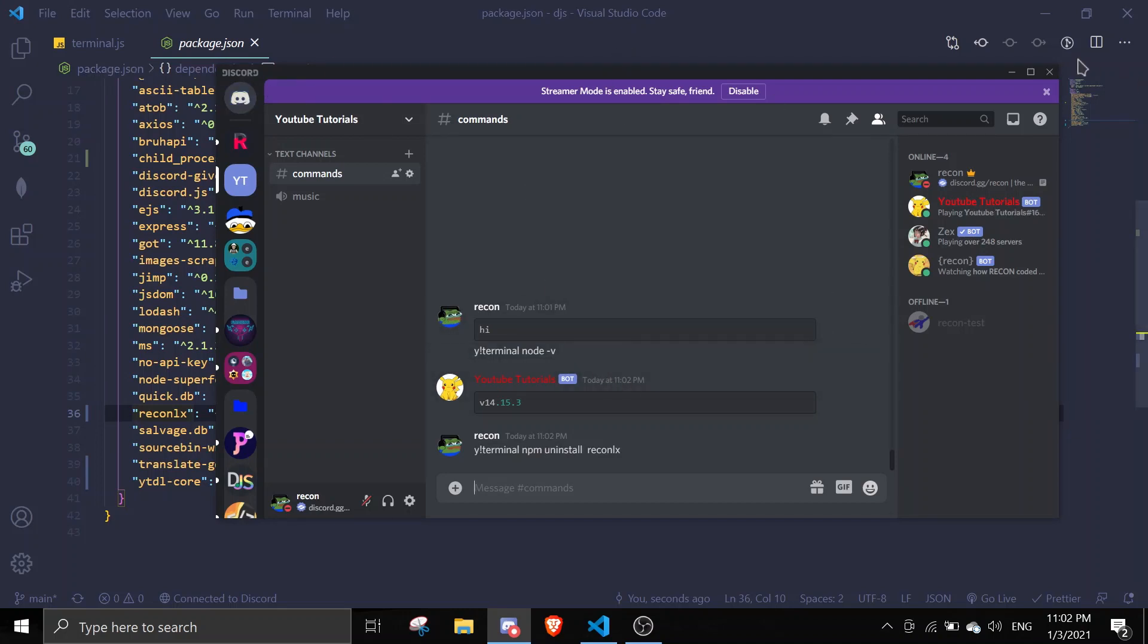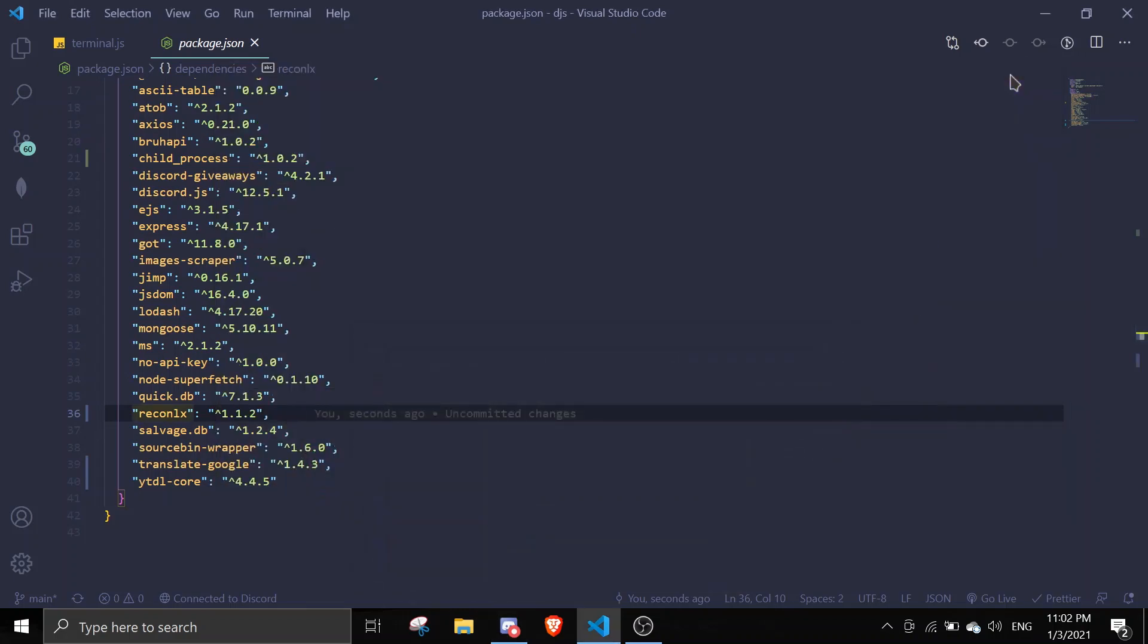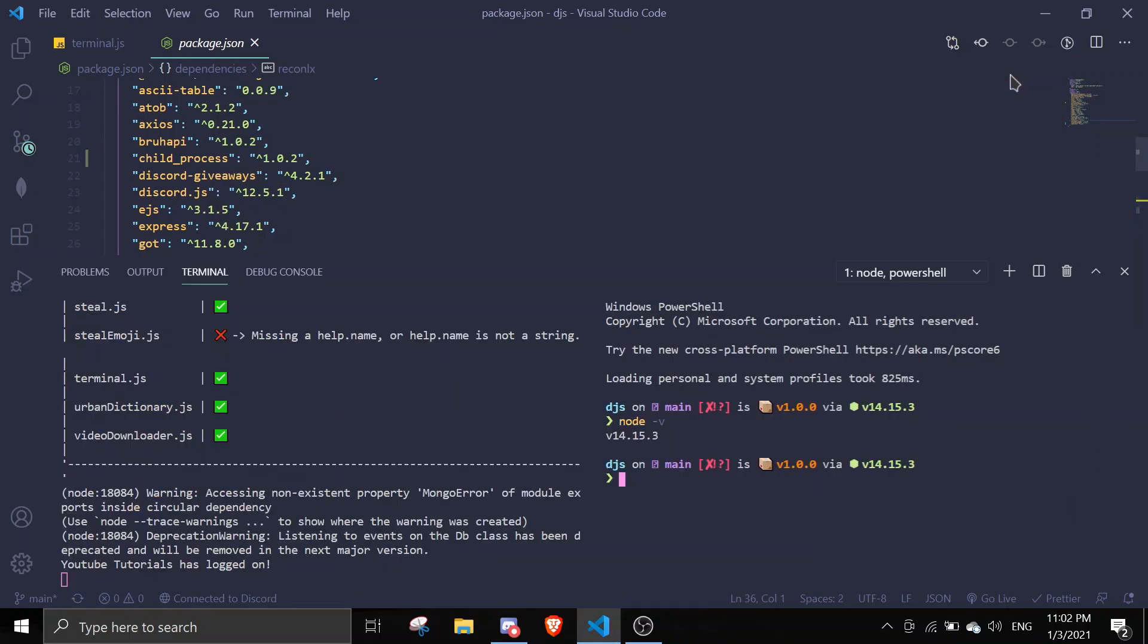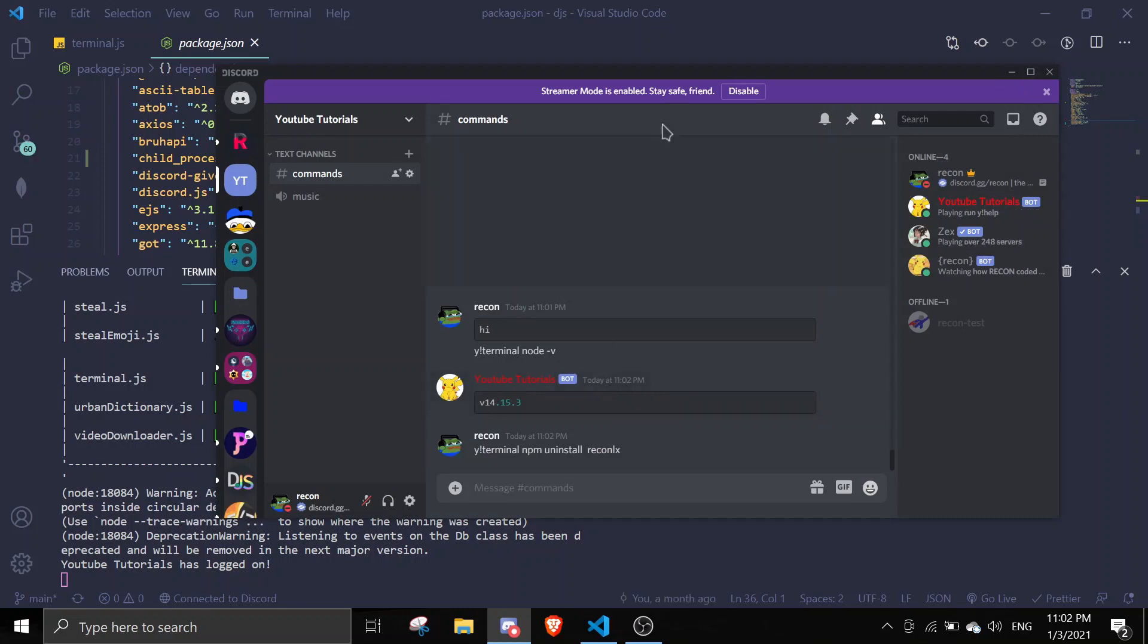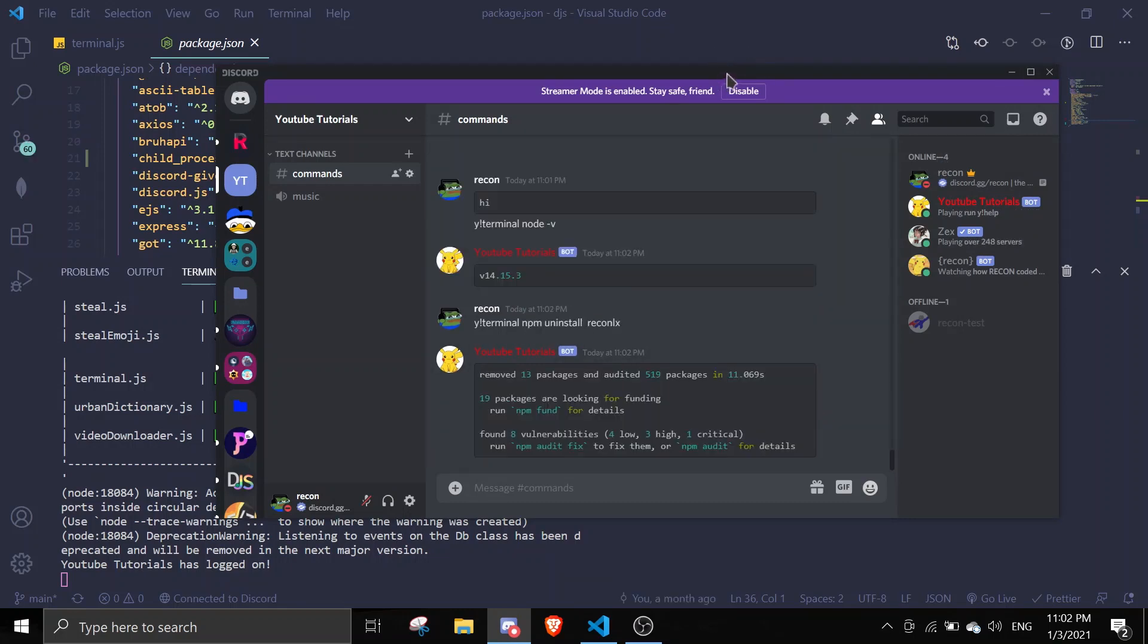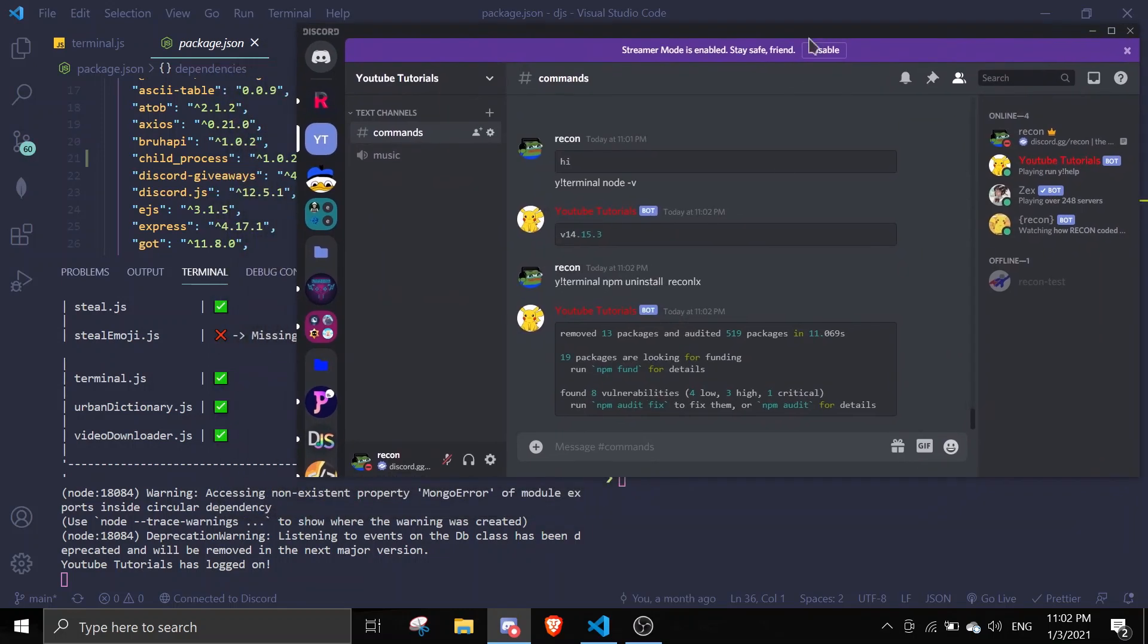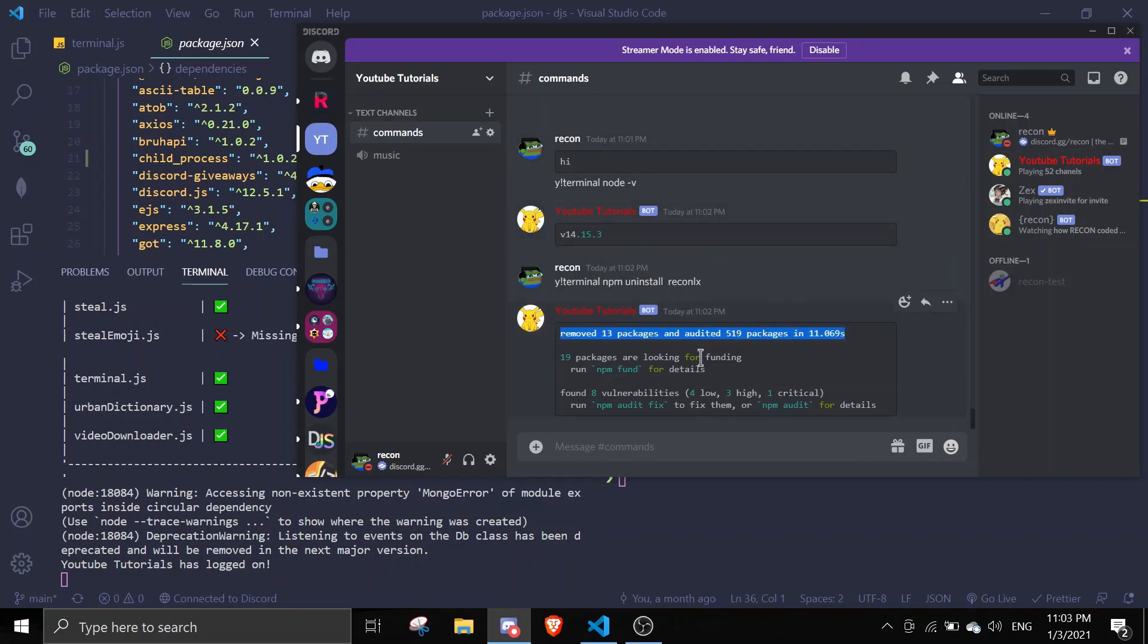It normally takes some time and then it should send the response unless there's an error, which there isn't. As you can see here, it took some time because my internet is pretty bad. I can see I removed blah blah blah blah blah.